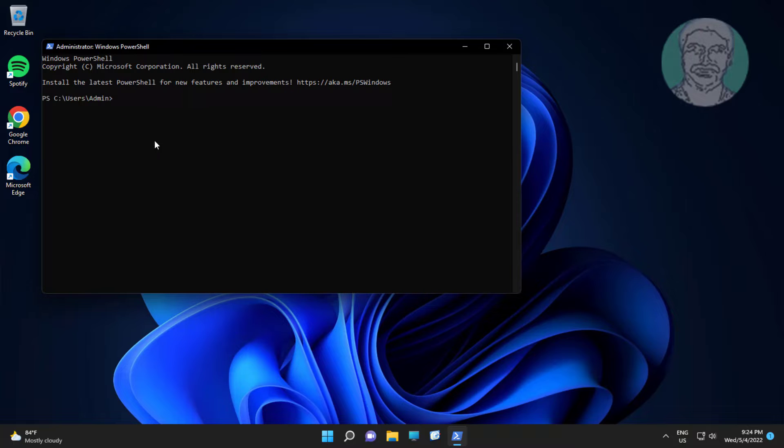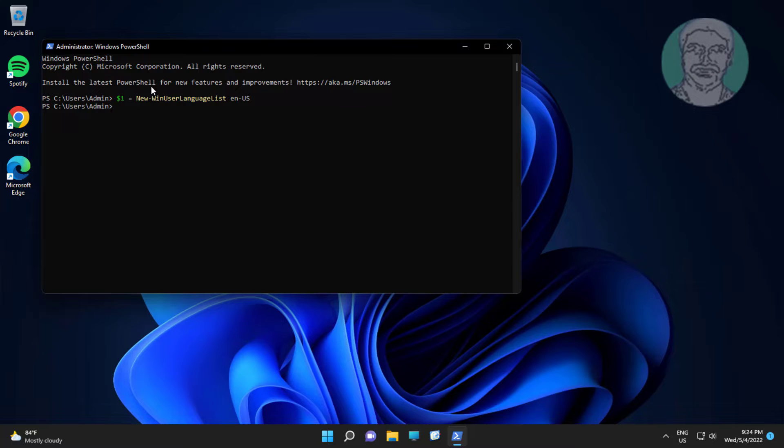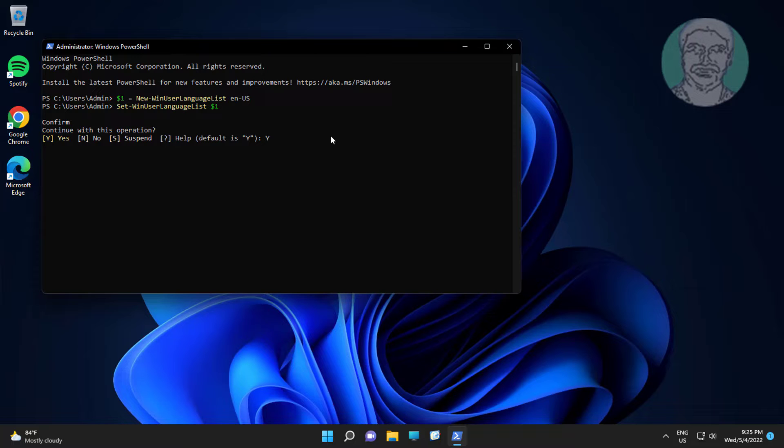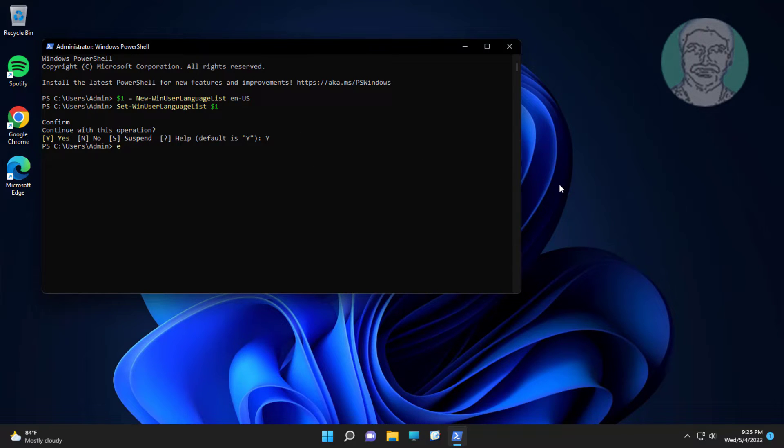Copy first command from description and paste it. Copy second command from description and paste it. Type Y to continue. Type exit and restart system.